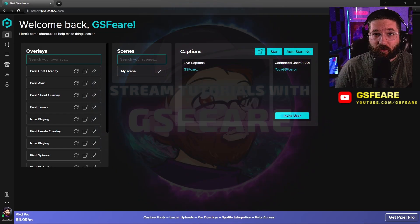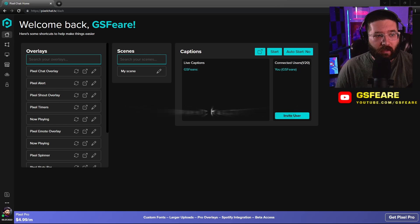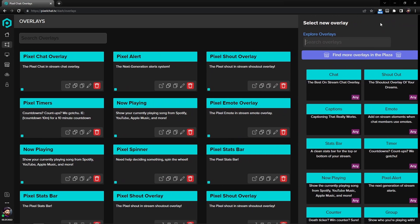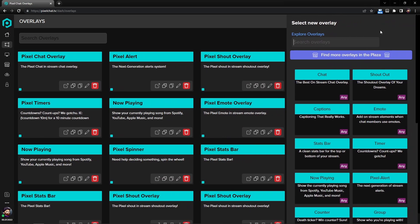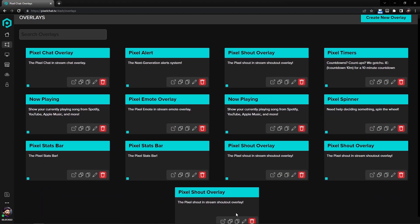So to get started, we're going to come to pixelchat.tv and come over here to the left side overlays. Then you're going to come up here to create new overlay, come over here to shout out, click on this, and it will actually make a new overlay for you.